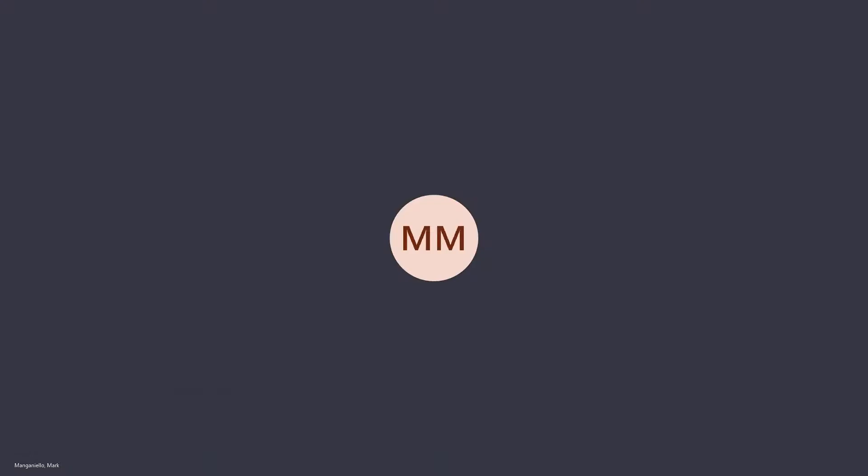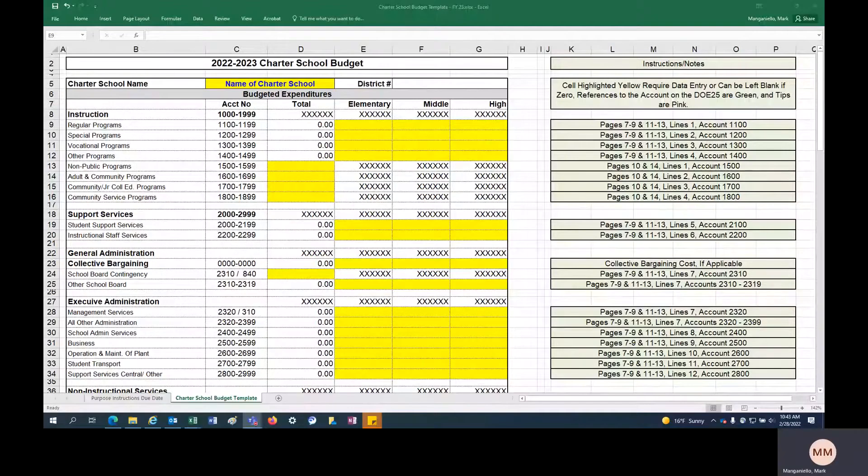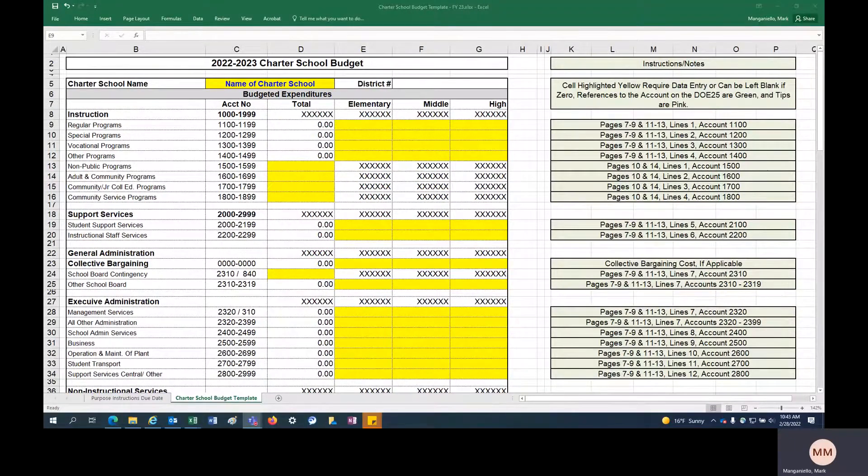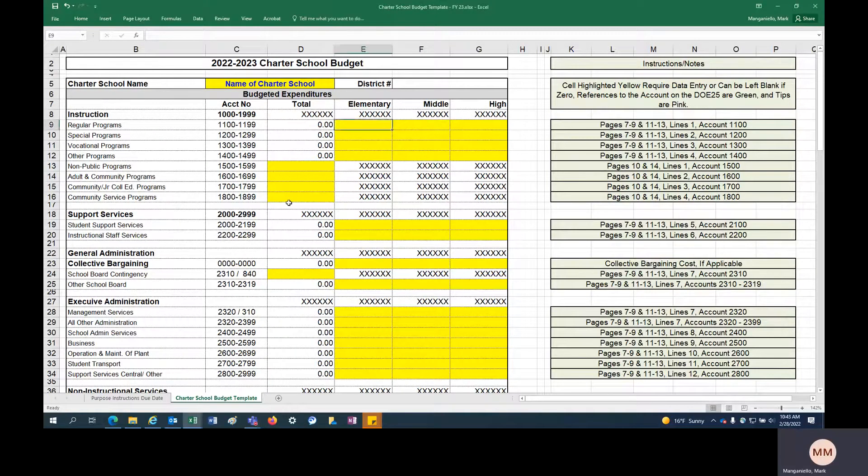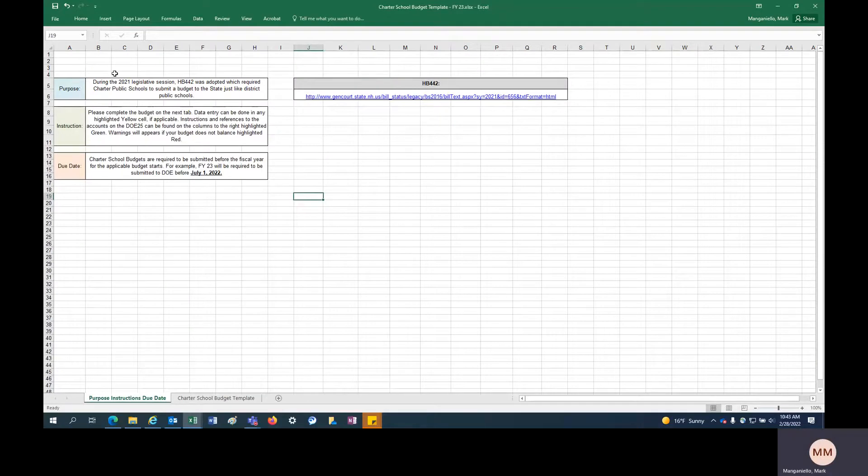Hello everyone. My name is Mark Manganiello. I'm the administrator of the Office of School Finance with the Department of Education. Today we're going to be doing a walkthrough of the charter school budget template for fiscal year 23, which is a new requirement because of House Bill 442.